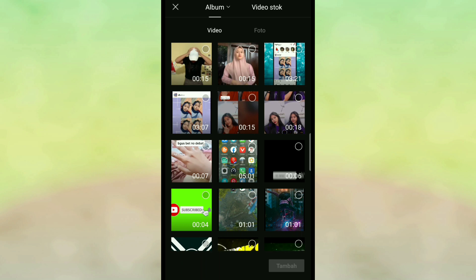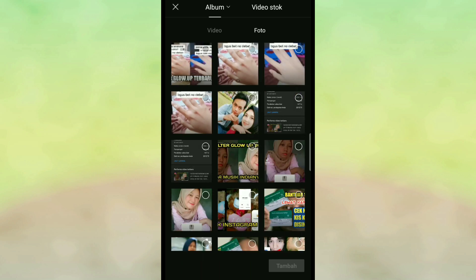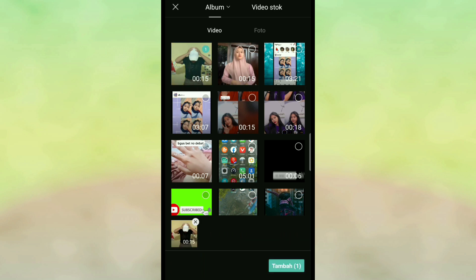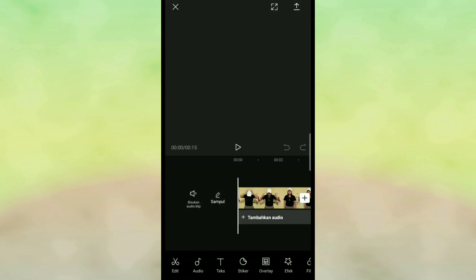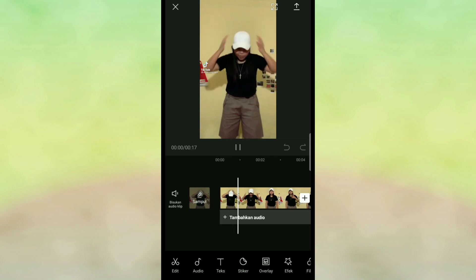Misalkan untuk videonya seperti ini yang akan kita hapus, ini ada background yang paling atas background warna kuning, nah ini